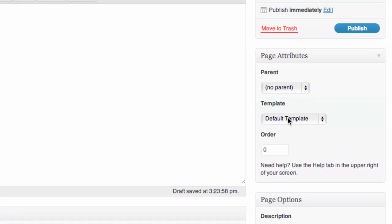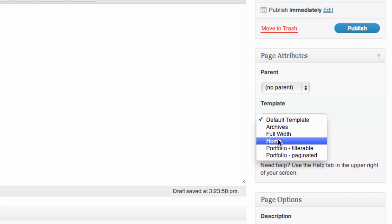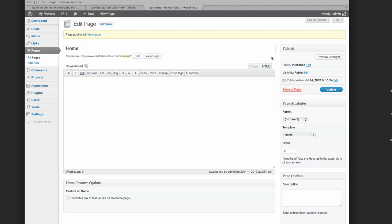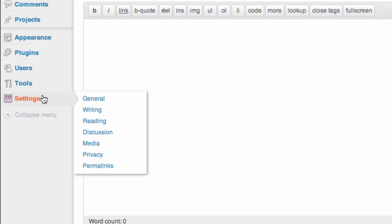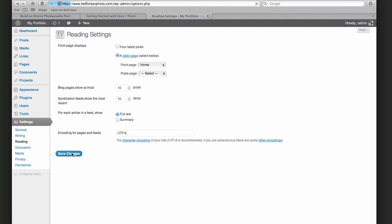Add a new page and give it a title — we'll call it 'Home.' Before saving, on the right side under Page Attributes you'll see a Template drop-down menu. These are the templates that come with Hero and there are five of them. Select 'Home' — this is the home page template, so it will behave like the home page demo. Hit Publish. Now we need to set it as the front page. Go to Settings on the left, then Reading. By default it displays your latest posts — change it to 'A static page' and for Front Page select 'Home.' Save Changes.